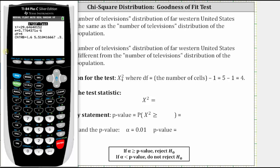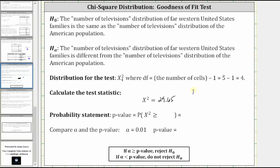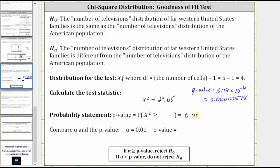Let's write this information down. The p-value from the calculator was approximately 5.78 times 10 to the power of negative six. To convert to decimal notation, we move the decimal six places to the left, which means the p-value is approximately 0.0000578, which we can round to approximately 0.00006. The p-value also gives us the probability that chi-square is greater than or equal to 29.65.